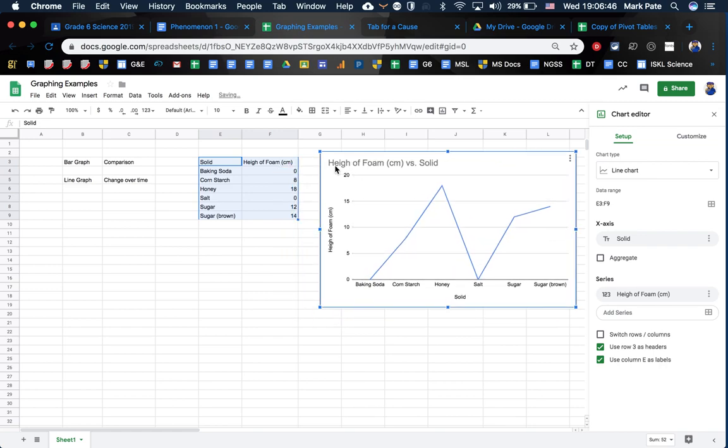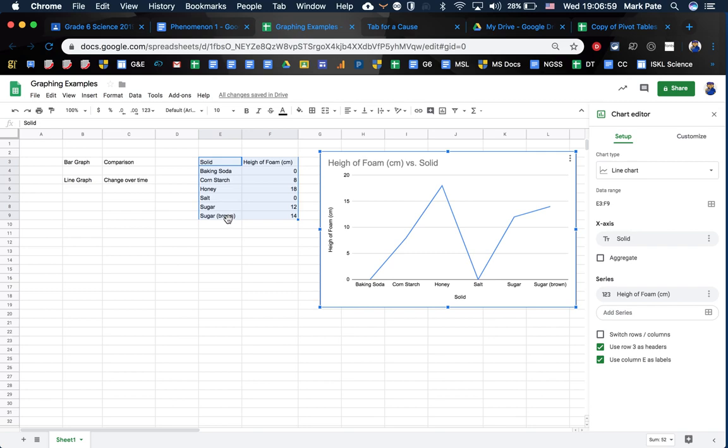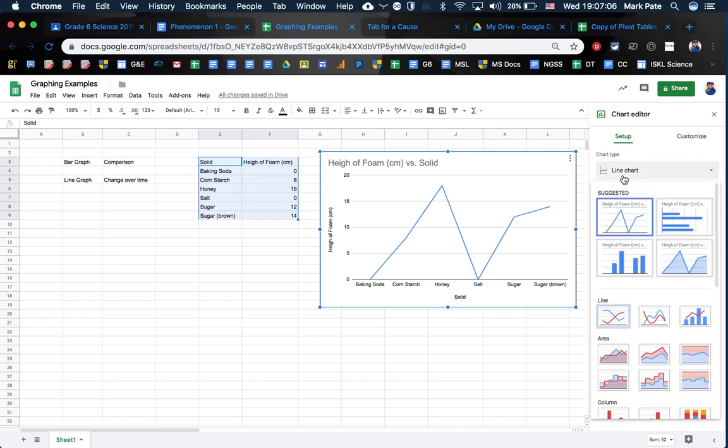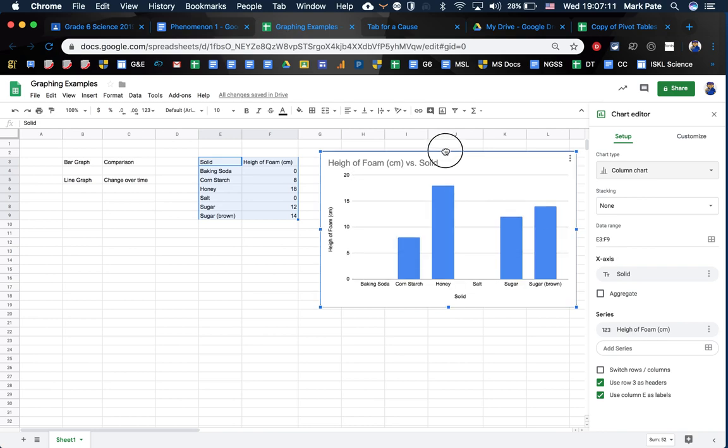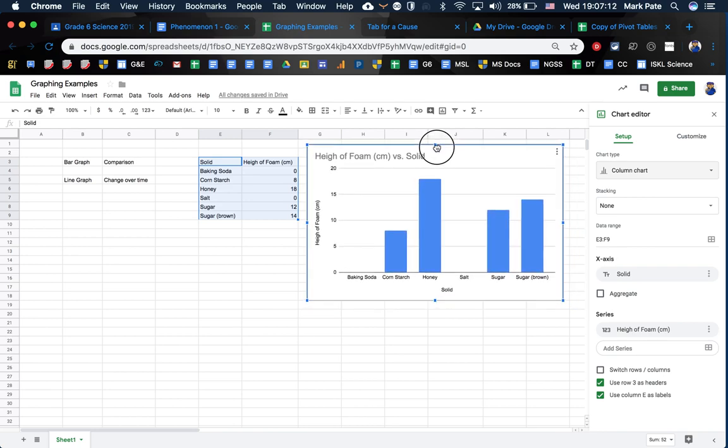I don't want a line graph because that's for change over time. And there's no changing over time. I'm just getting the height of the foam at a certain point for all these different ones. So I'm comparing these heights. Therefore, I need a bar graph. So under your setup, you can come over here under line chart. Under line chart, you're going to simply select column chart. A column chart is what Google calls a bar graph.